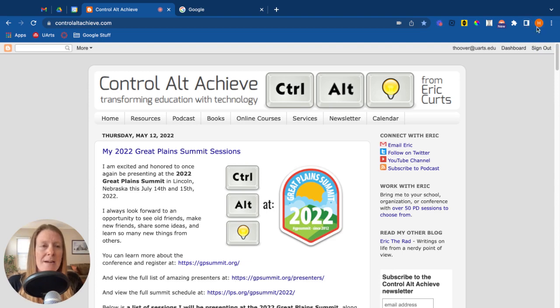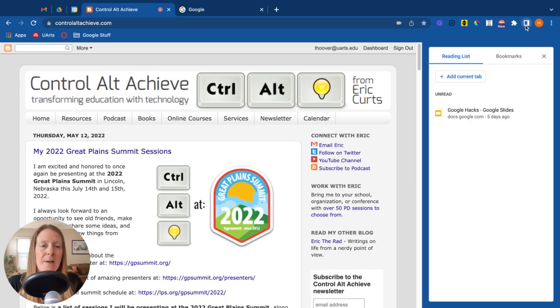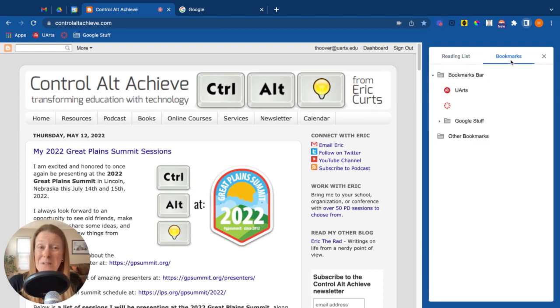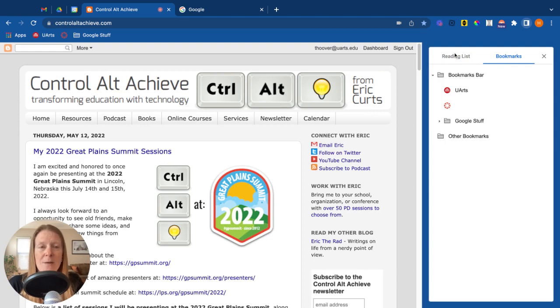It's going to be right next to your little profile thing. Click on the side panel and that'll open up. So at this point you can look at your reading list or once again you can see all your bookmarks. Let's go back to reading list.